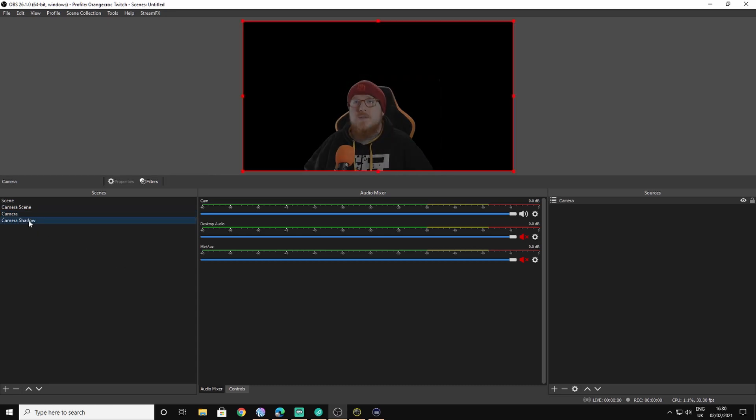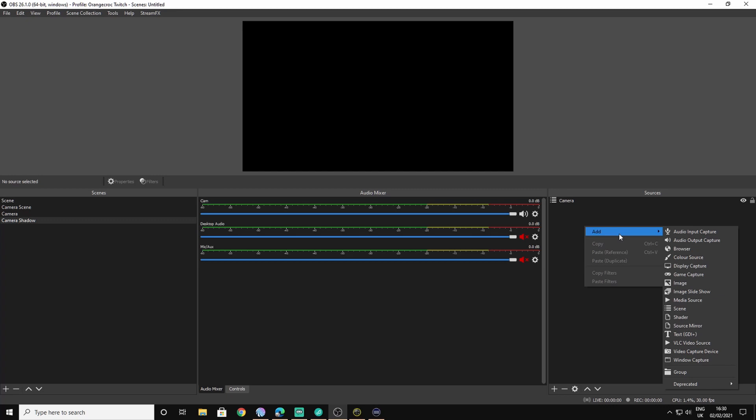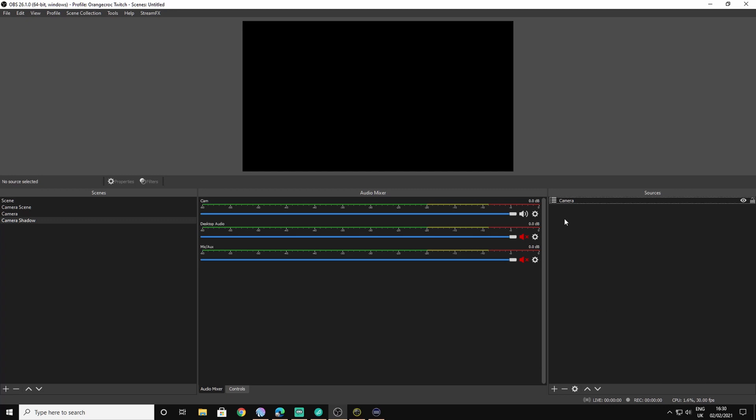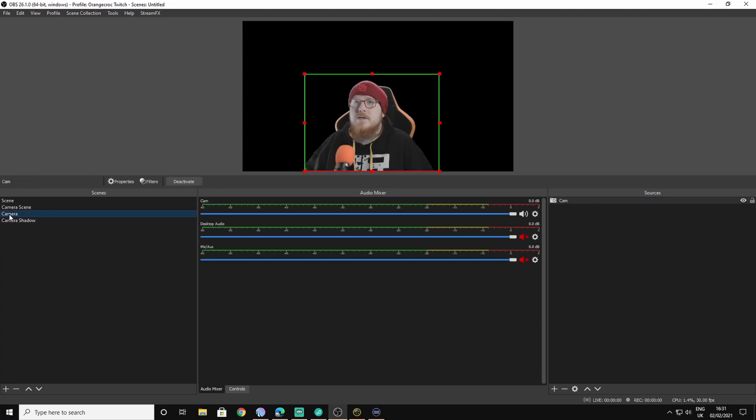Then for the second scene, what you do is you go into the camera shadow scene and you right-click here, you click add, and you add a scene. But this time you add the scene called camera. Now what this does is it duplicates the original scene, but you can then add filters.